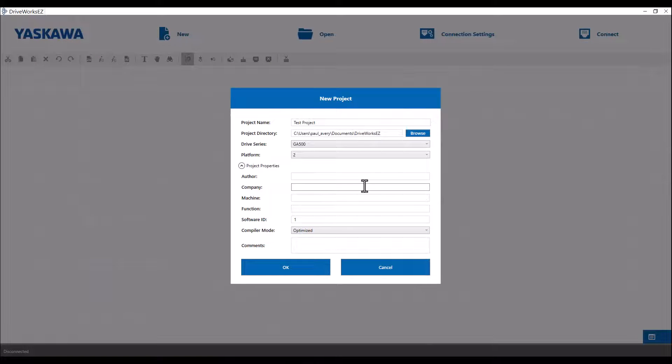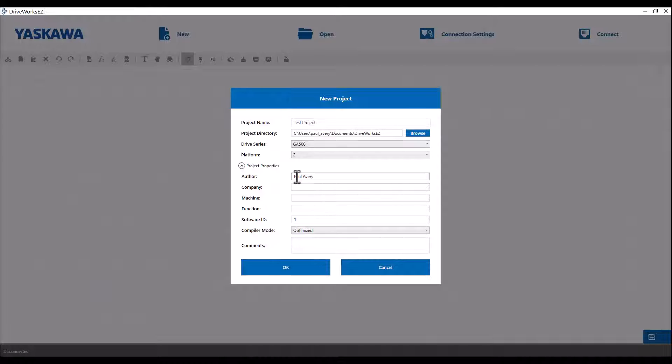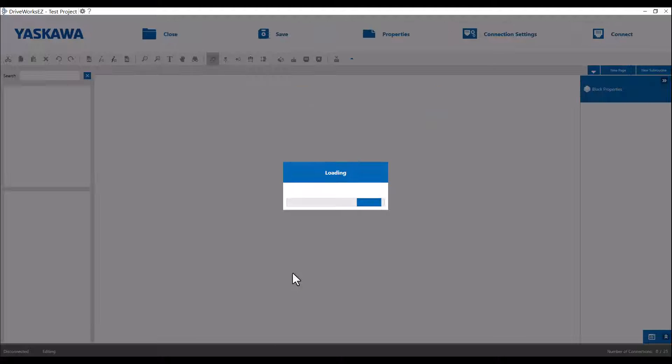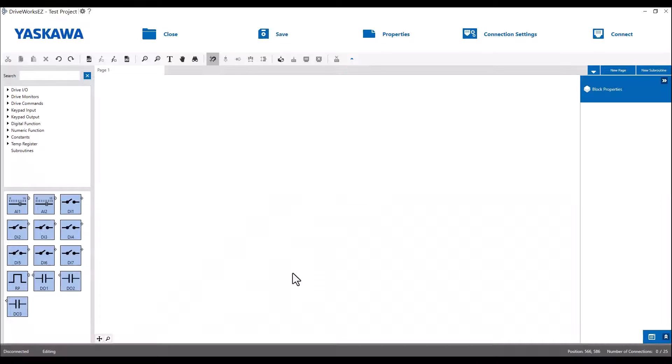You could go one step further and tag the project with some properties. This would be useful if you have multiple DriveWorks EZ programs and multiple machines at your company. Click OK once you are done.